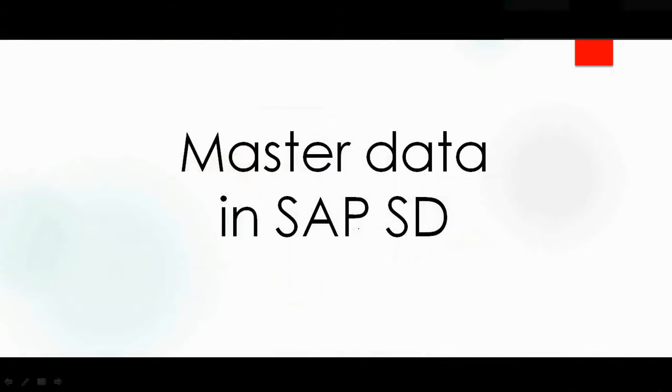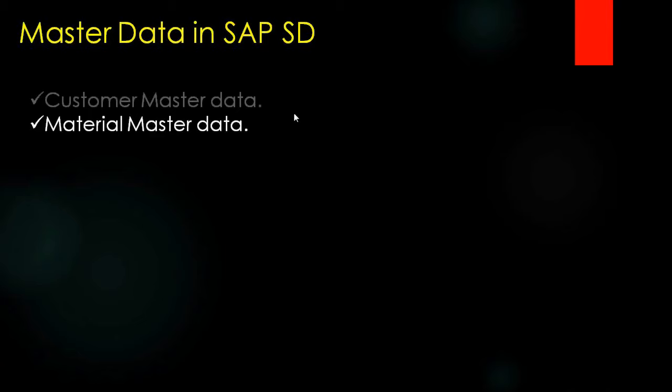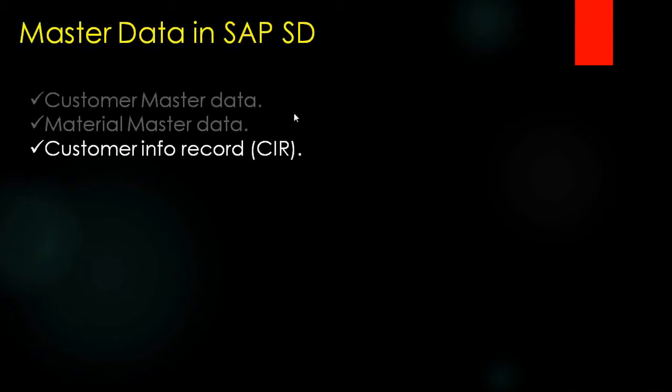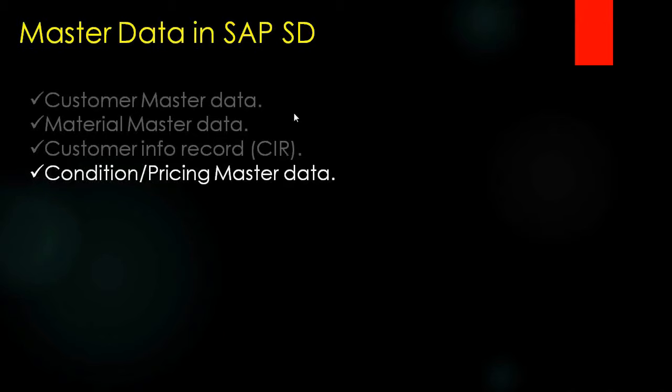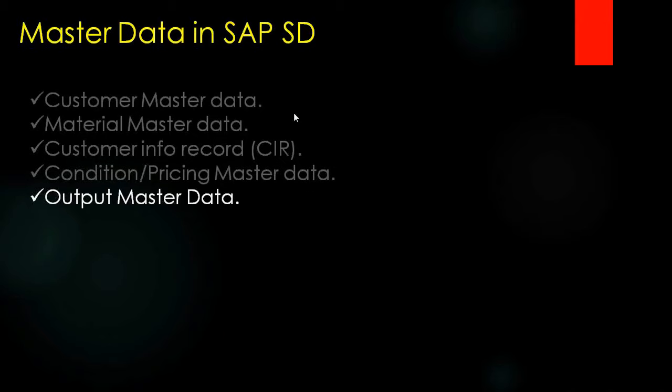Now we will discuss the types of master data in SAP SD. The master data that we use in SAP SD are: customer master data, material master data, customer info record which is known as CIR, condition or pricing master data, and output master data.